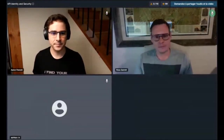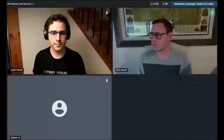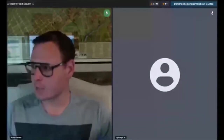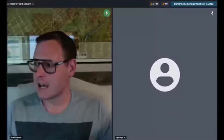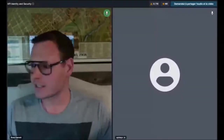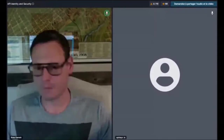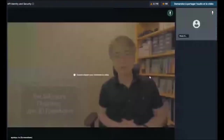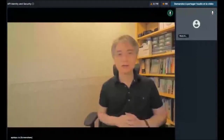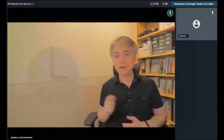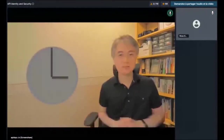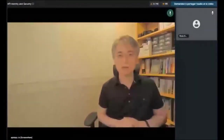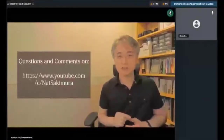This is actually going to be a video recording because our speaker is in Japan. Hang tight for Nat Sakamura's discussion on self-sovereign identity. Hi, I'm Nat Sakamura, the chairman of the OpenID Foundation. It's really unfortunate that I can't be with you live today — it's like 3 a.m. in Tokyo — but I'm going to upload this video onto my YouTube channel so you can ask questions if you wanted to.